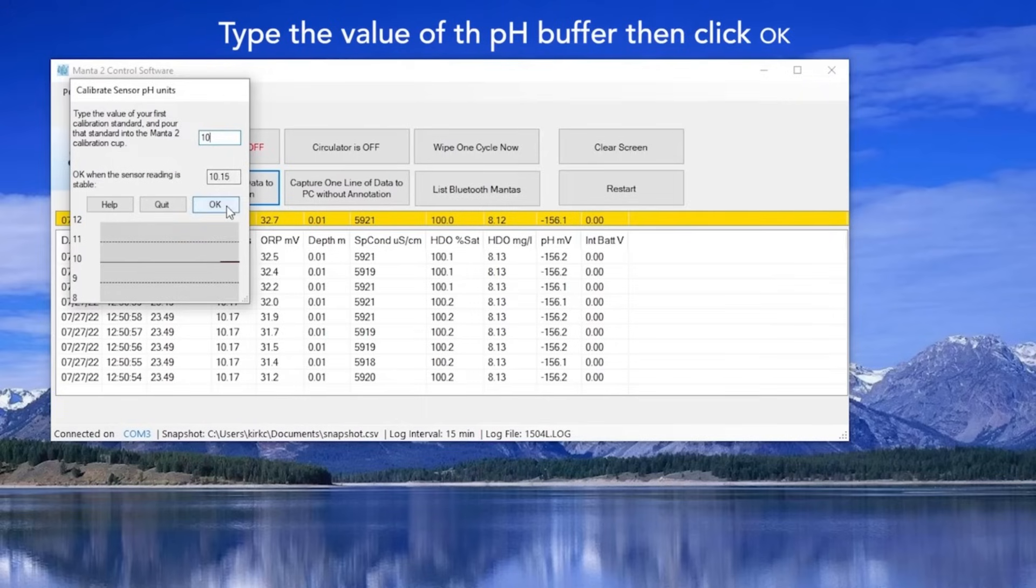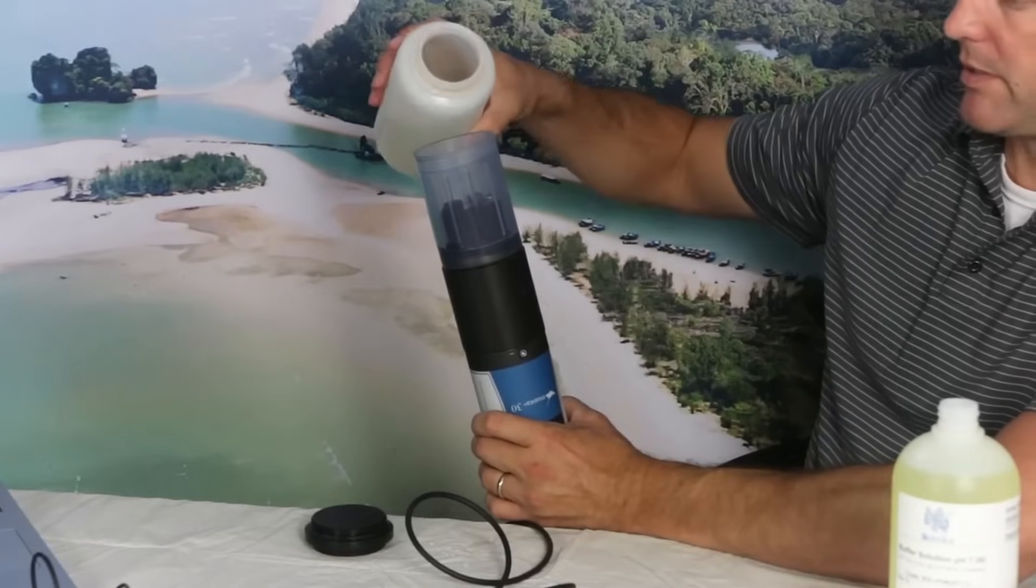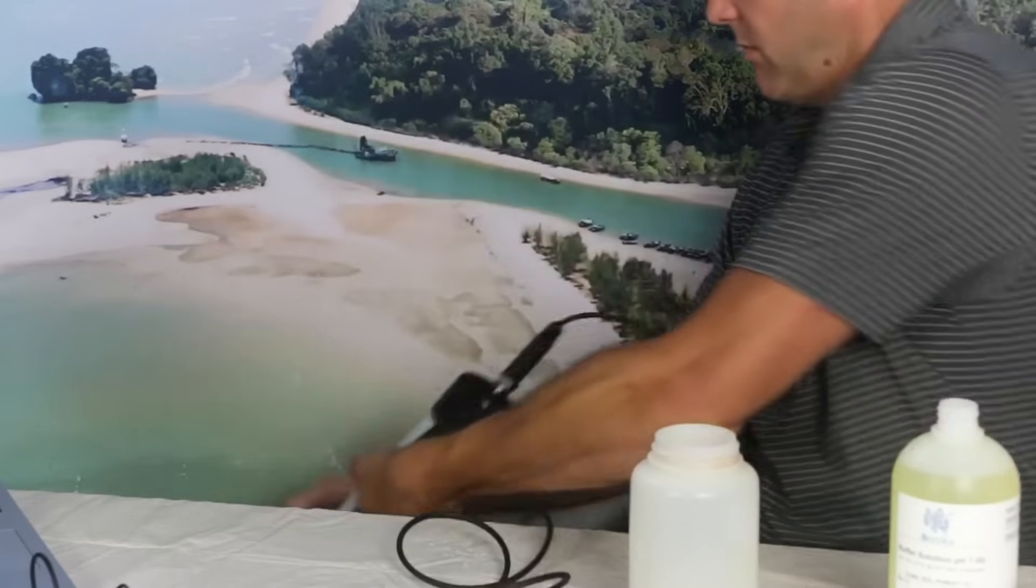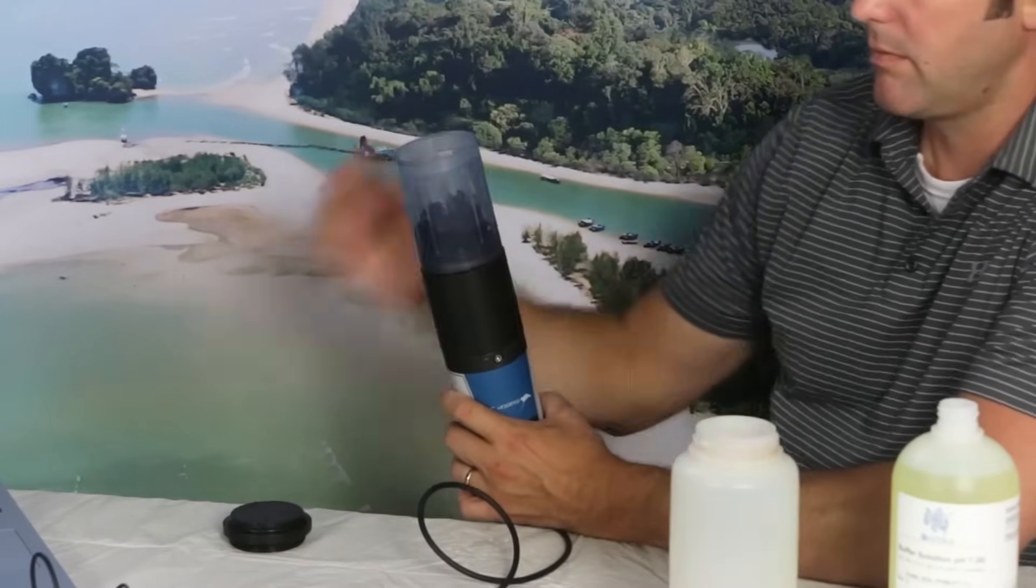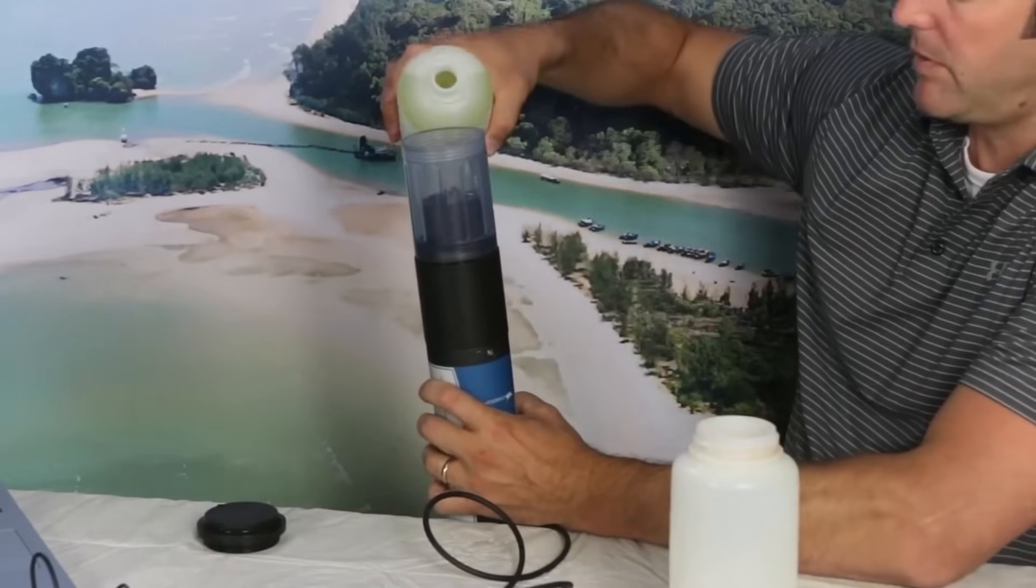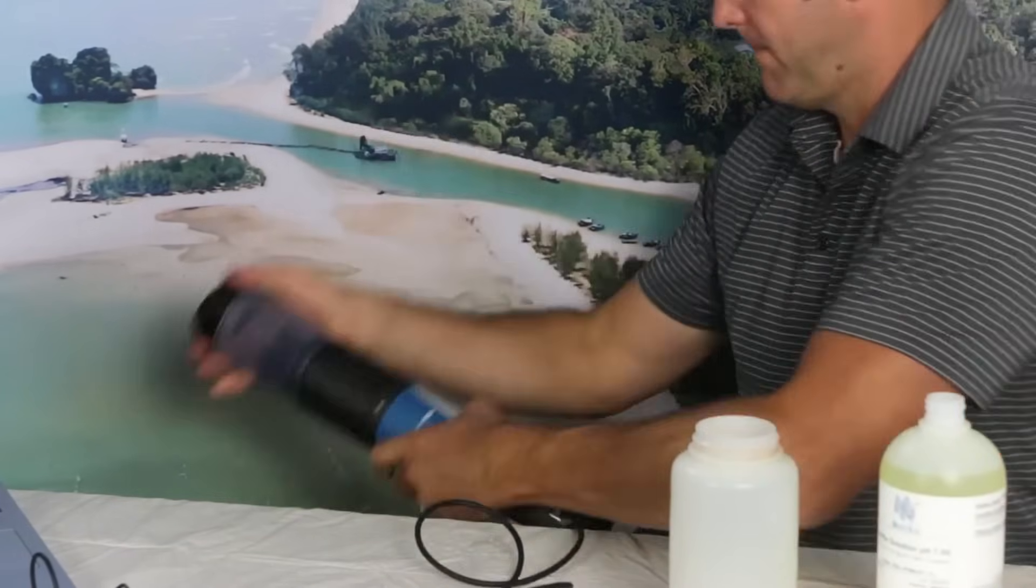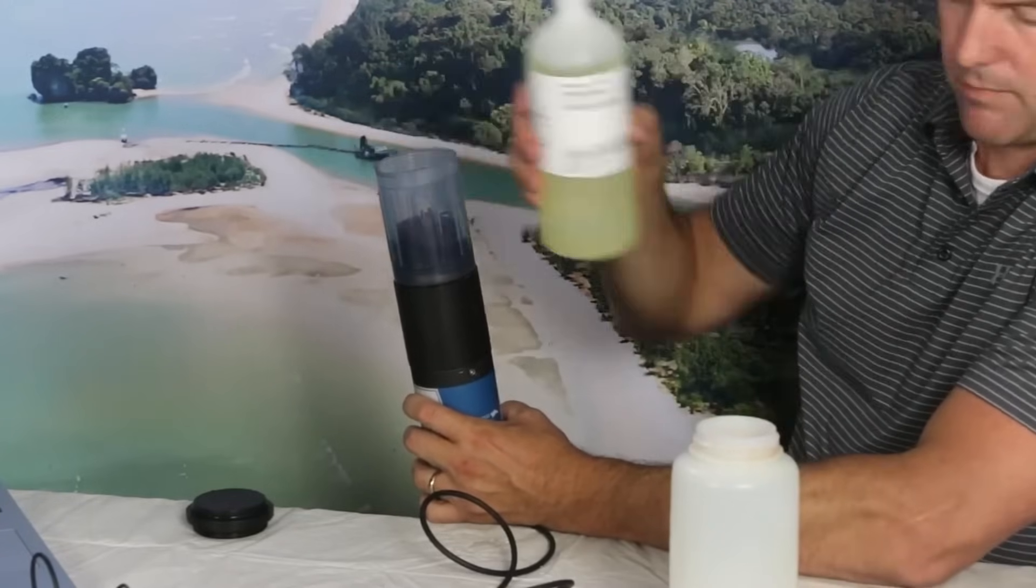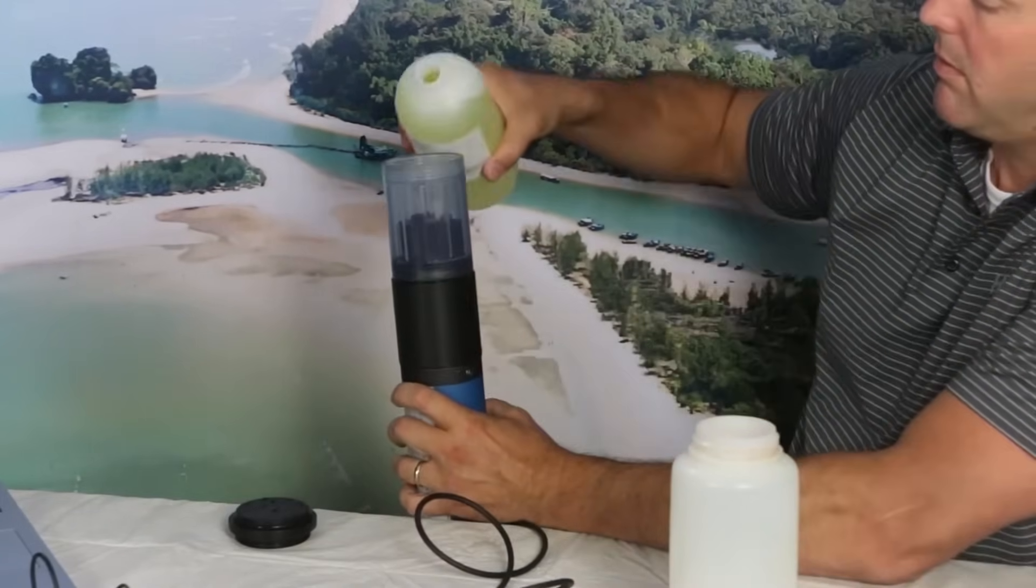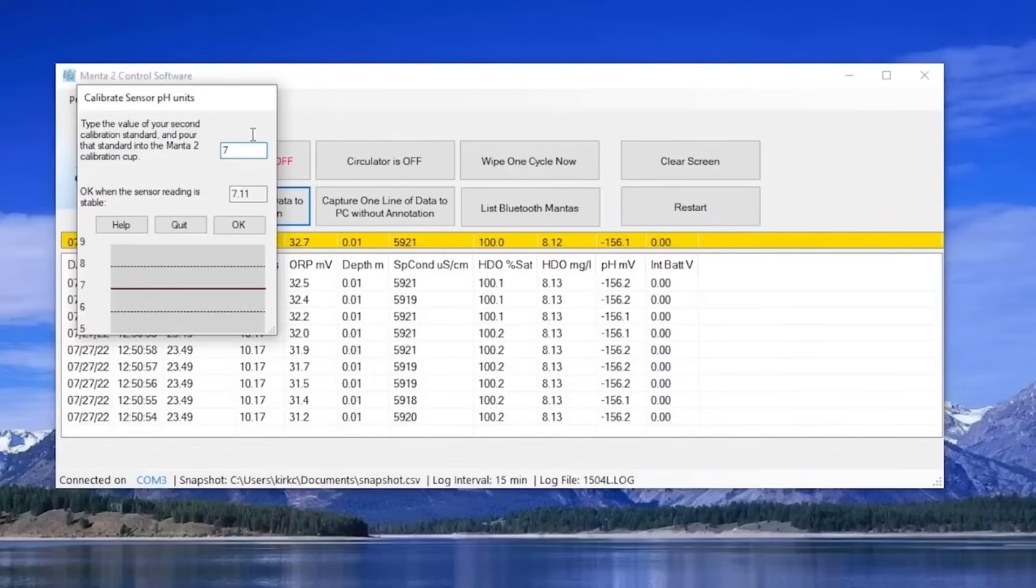You will then be prompted to do your second calibration. To calibrate your second point, we're going to do our rinsing process once again with our DI or RO water. Second rinse with water, then two rinses with our seven buffer. Then finally, fill the cup up to where all of your sensors are submerged. Wait for the reading to stabilize, and then click OK.